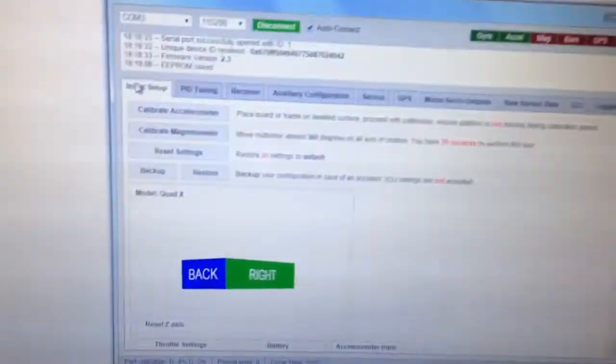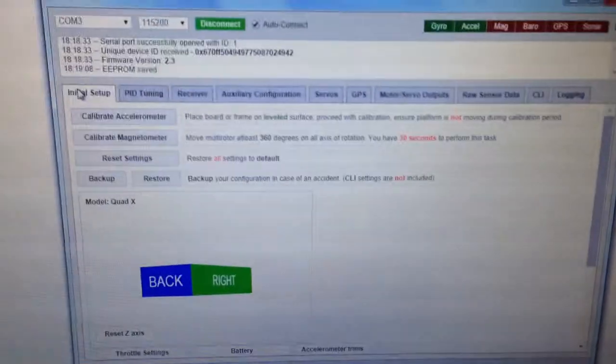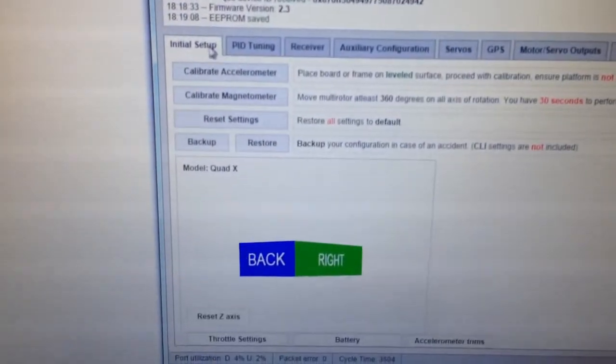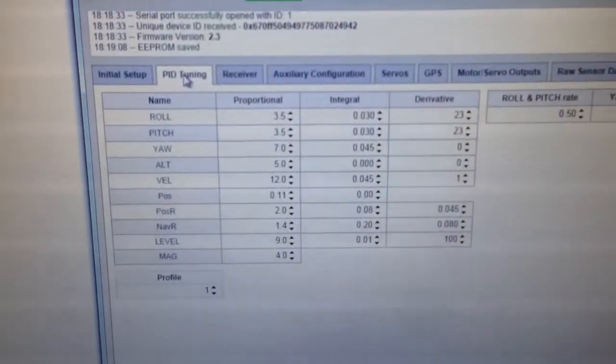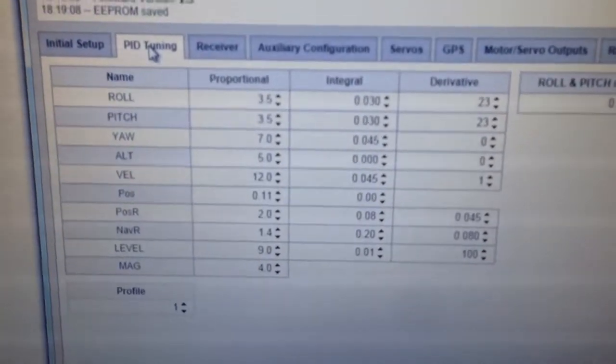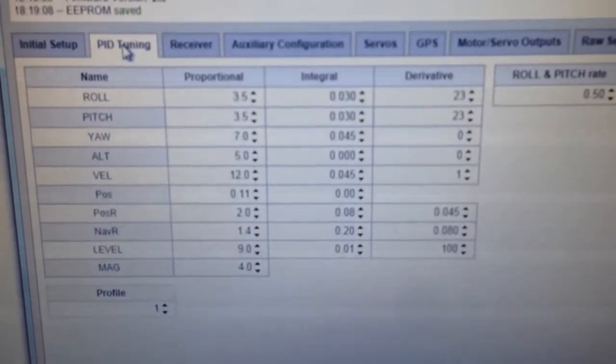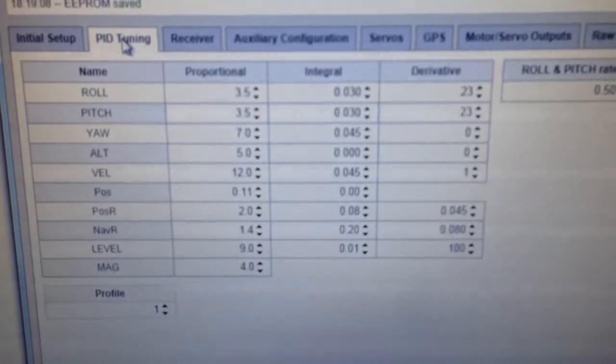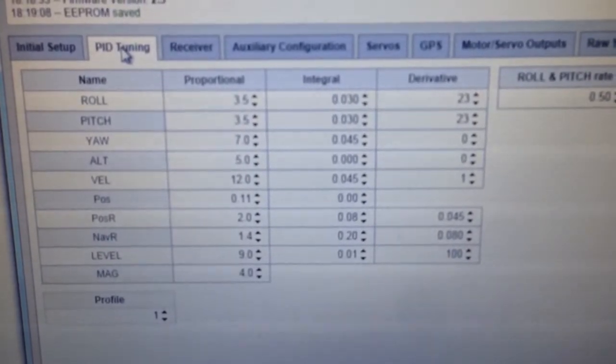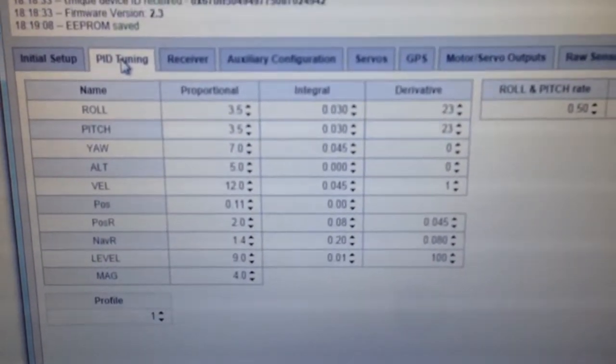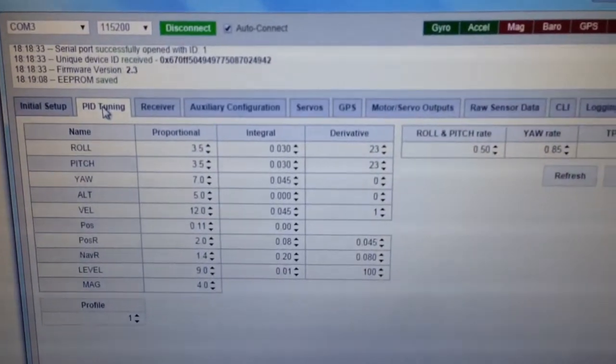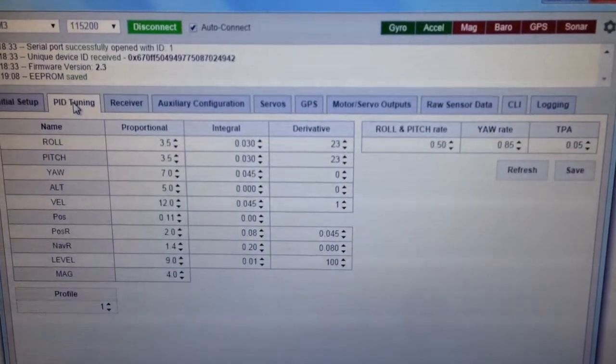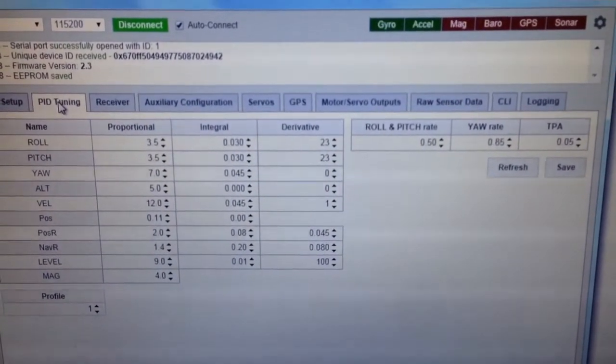Just going on to the base flight configurator, I've just logged in. If you go to the PID tuning screen, I'll just hold it there for a minute so you can see my settings. So I'll just pan out so you can see the numbers on the right as well.